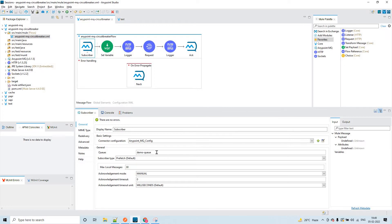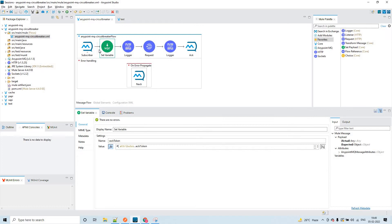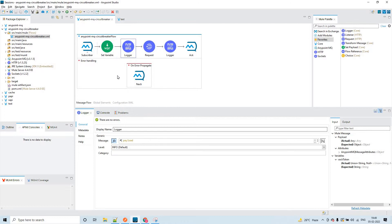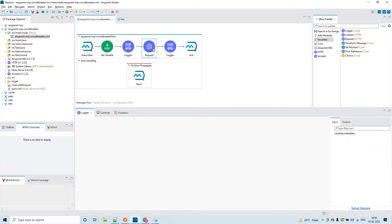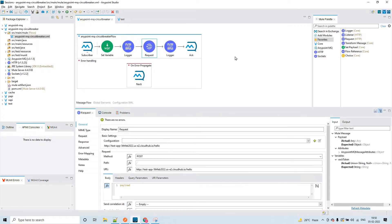Here you have to observe the acknowledgement mode - that is manual. If it is manual mode, we will be getting the acknowledgement token, which I have captured in a variable called 'ackToken'. Here I am just printing the payload - whatever this subscriber is picking from the queue.